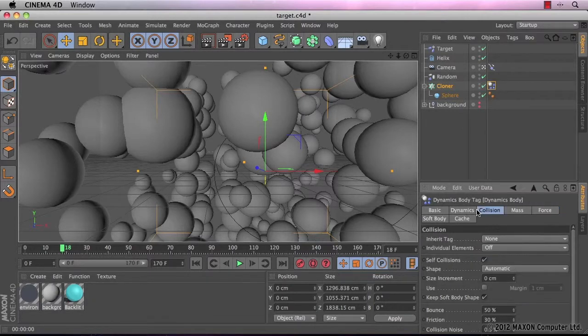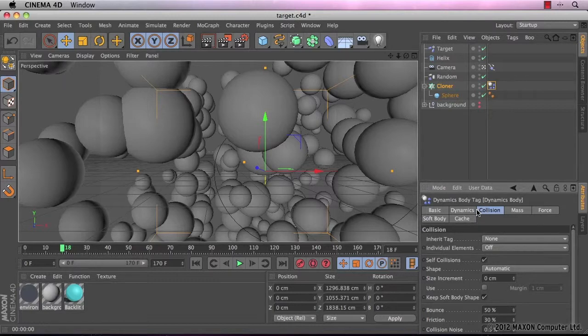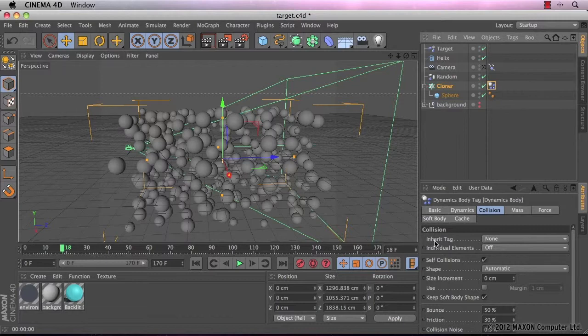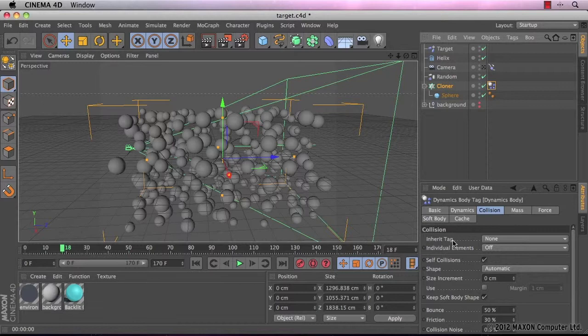So let's go to the collision tab. The first thing I need to do is to change this inherit tag option. Because our tag is on the cloner,